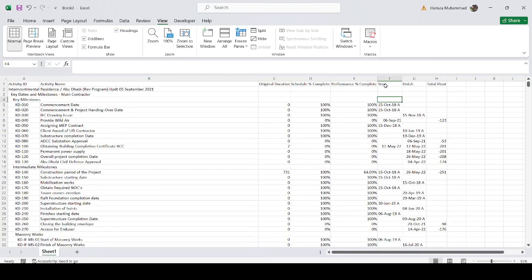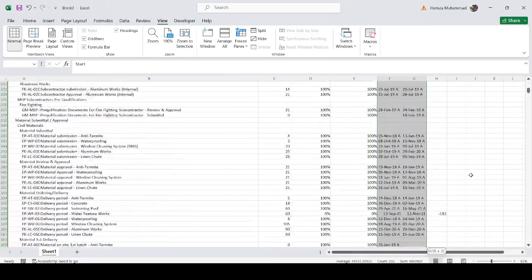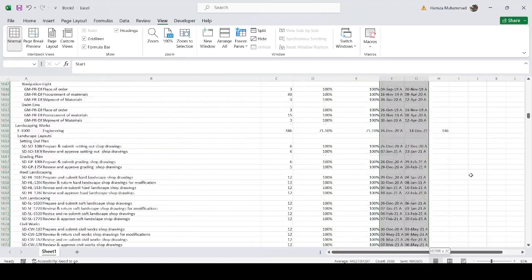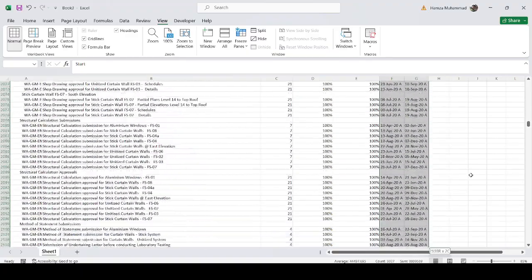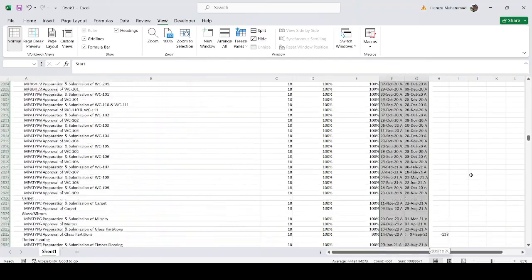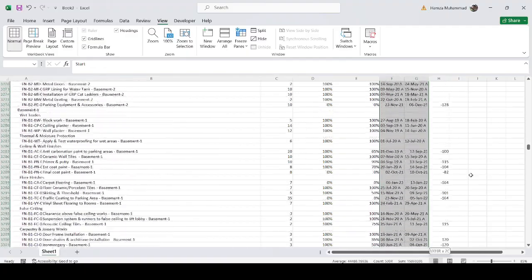Select the Start column, then press Shift and the right arrow to also select the Finish column, then press Shift+Ctrl+Down Arrow to select all the data down to the last row. If you have more data you can also just scroll the mouse to the bottom while holding Shift, or Shift+Ctrl+Down Arrow is a fast way to select the data.